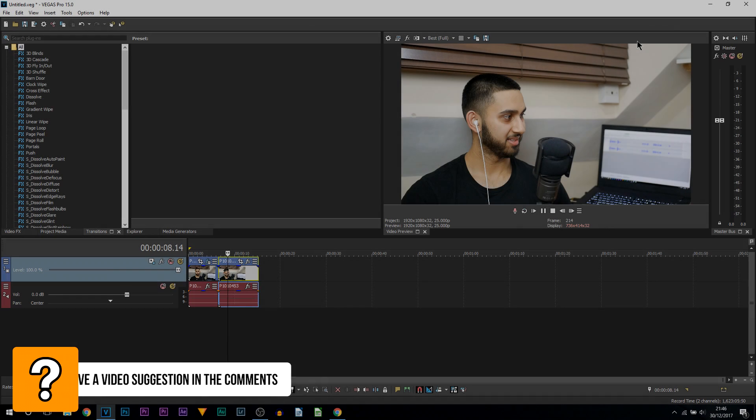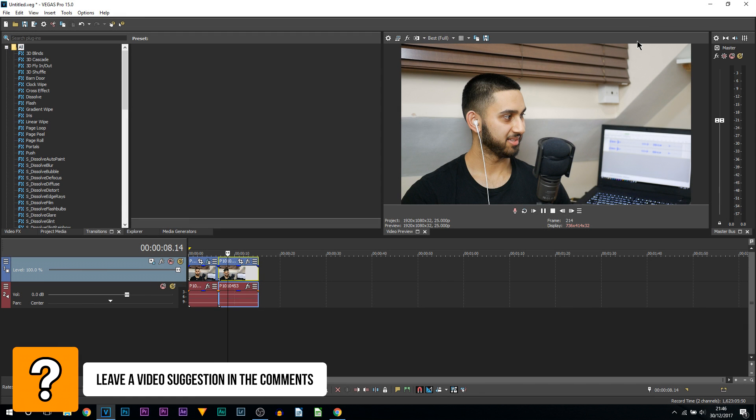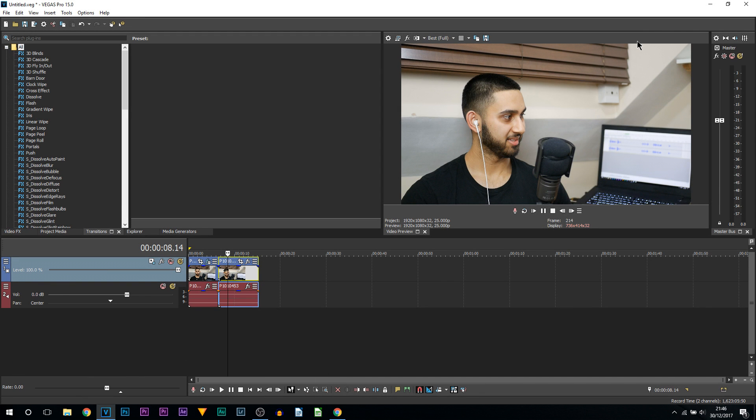What's going on guys, Casual Savage here. In this video I'm going to be showing you how to install presets in Vegas Pro 15.